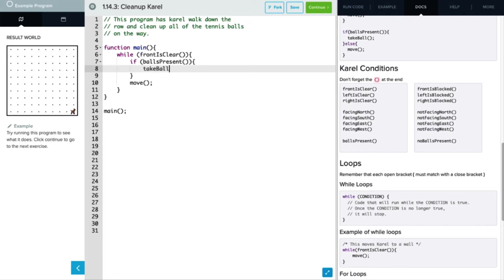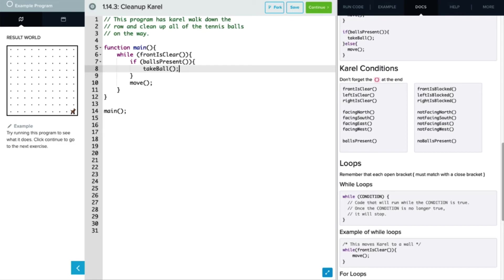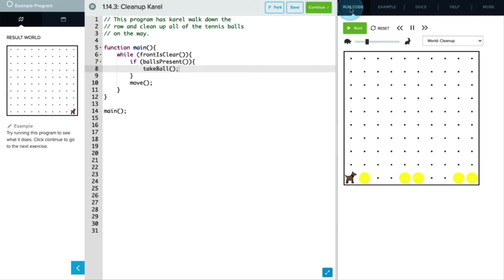And I included the if balls present before the move function, primarily because if there is a ball that happens to be in that first space before she begins moving, we want to make sure that she picks that ball up as well. So while the front is clear, go ahead and continue moving. Let's run this code and see how it works so far.